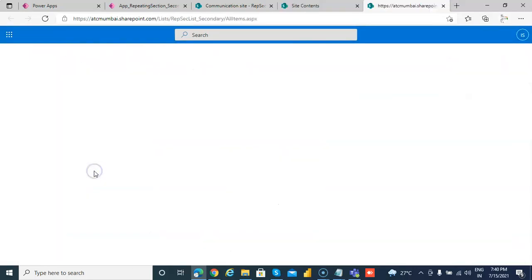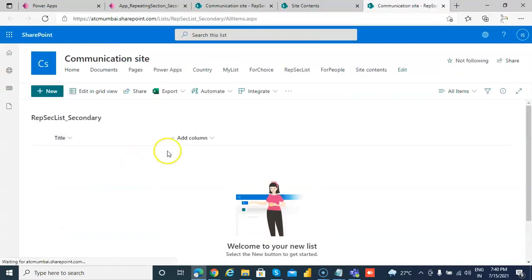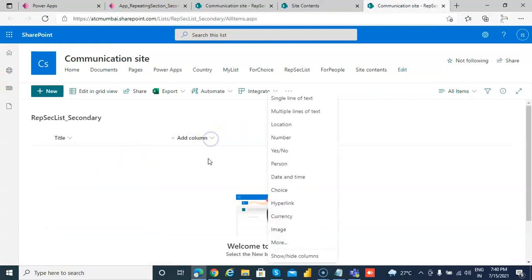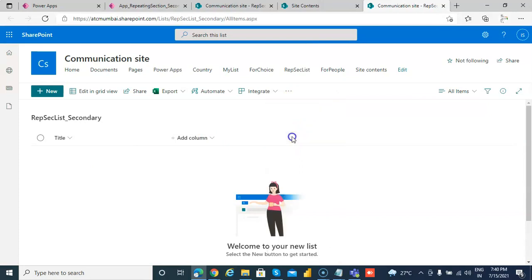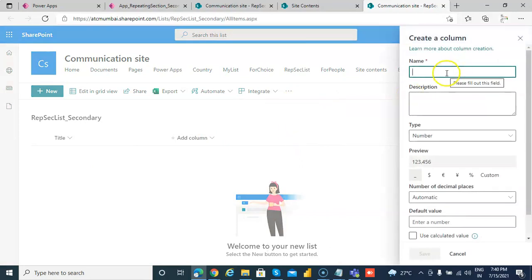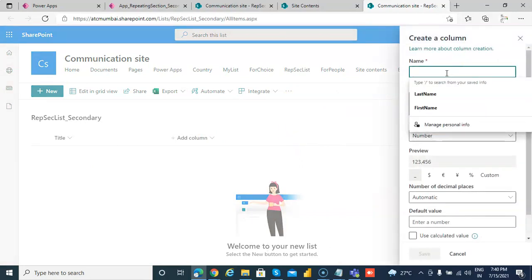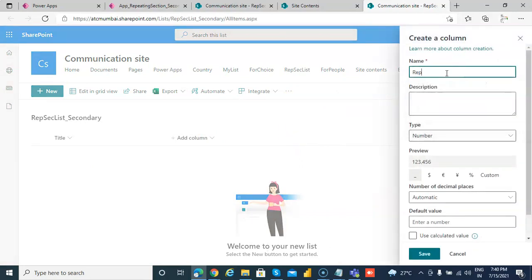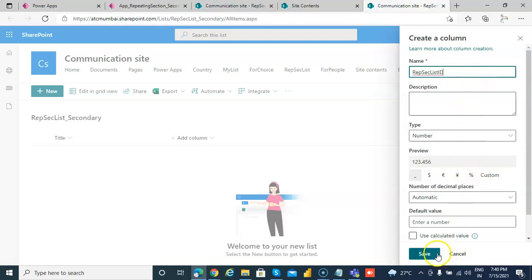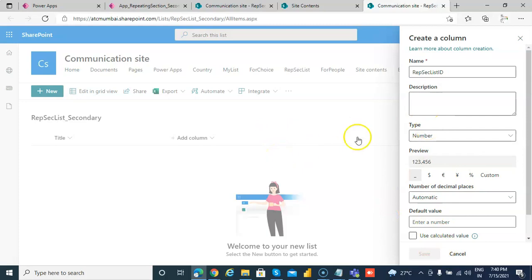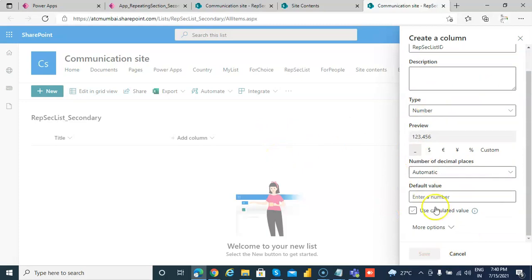In this, we will create a reference to the repeating section list, ID, and then first name and last name will also go here.